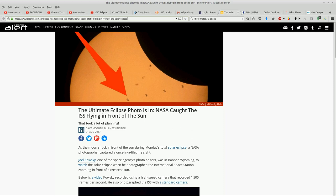NASA photographer captured a once in a lifetime sight, the ISS crossing the sun in the middle of the eclipse.